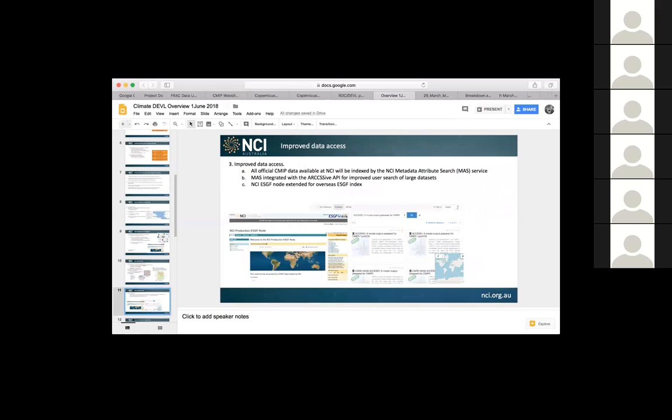The improved data access, we are going to integrate the metadata attribute service, which was developed by NCI, with what is called the ARCCSSive API, which was developed by the Climate Community. And that's a little tool that they use to search the really vast data sets to get the variables that they want. In CMIP5, it was found that scaling the search just was almost impossible and really slow. So this is a way to help that to happen for them to find the variables that they want. It will also enable them to check whether or not we have that data locally, and if not, be able to initiate the replication process for us to get that downloaded from the ESGF.